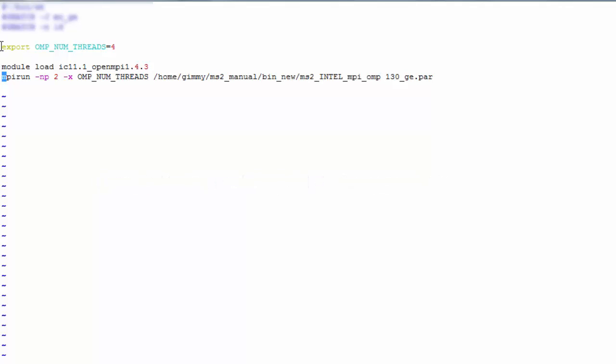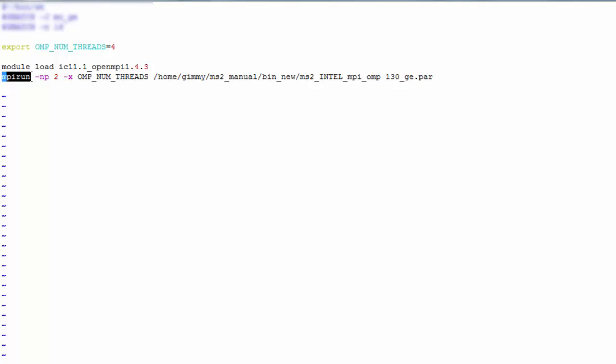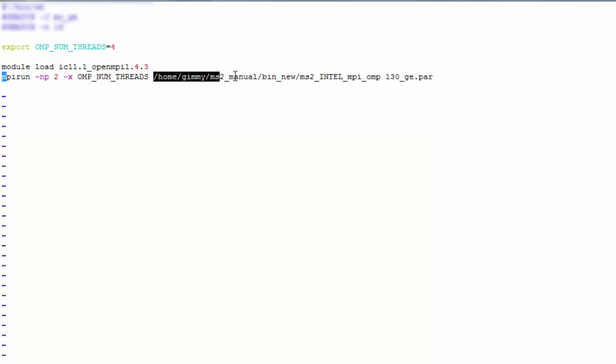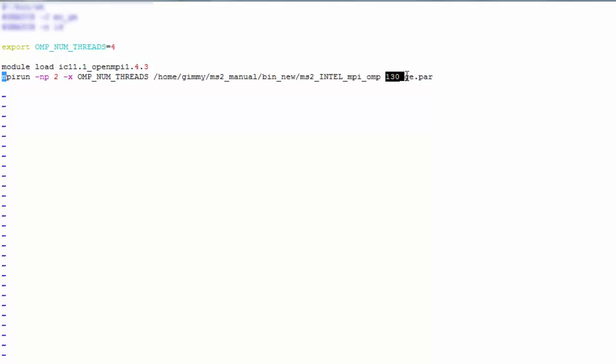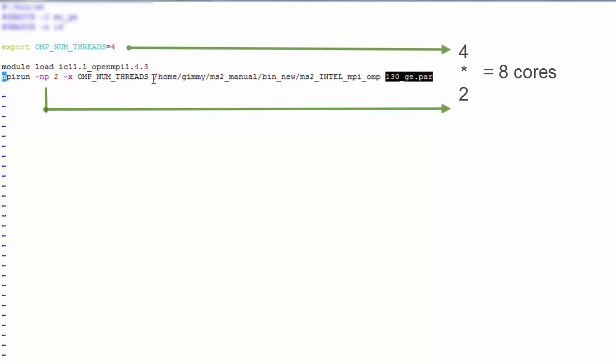This command will assign 4 OMP threads per MPI process. MPI run, minus NP2, minus X, OMP num threads, the path of the executable, and the path of the par file. This command will also assign 8 cores to the execution.